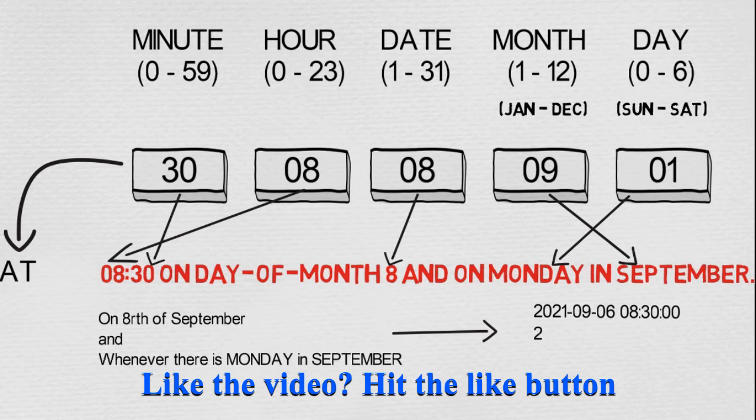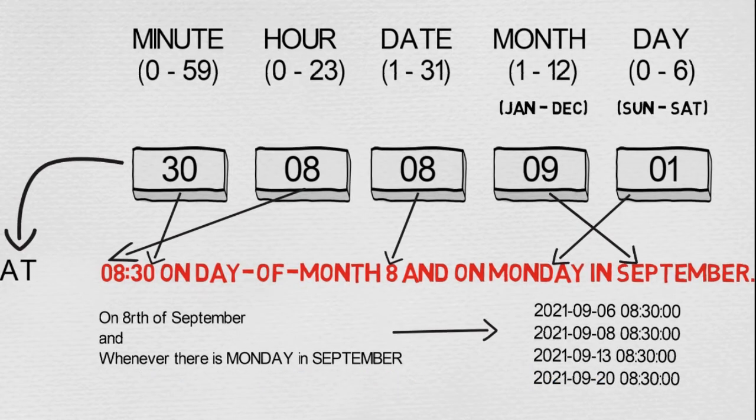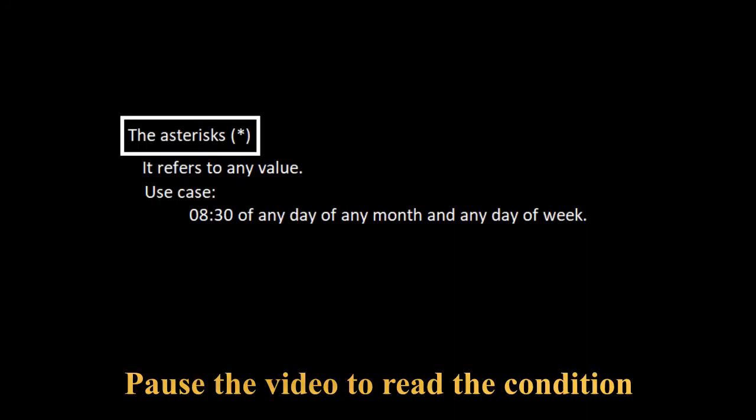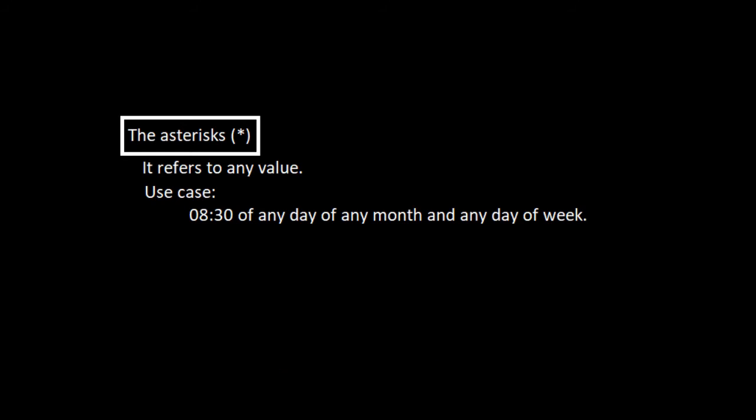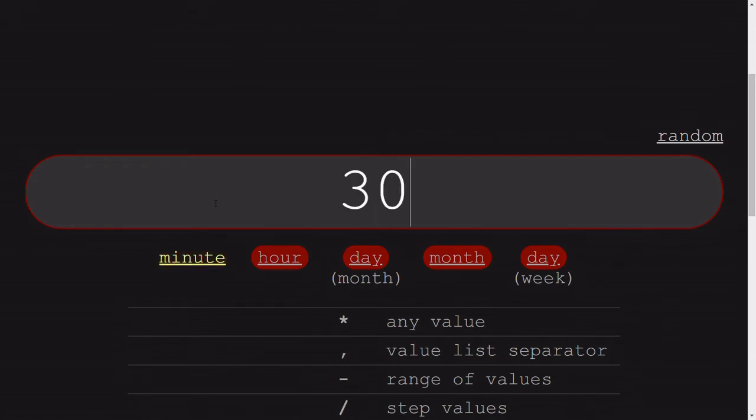One by one, let us go through several other literals that are related to this so that we can understand and get some tricks done. The first trick is using an asterisk. It refers to any value. So our use case is 8:30 of any day of any week of any month.